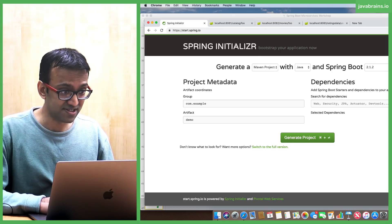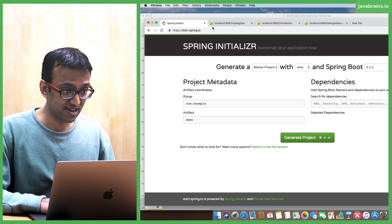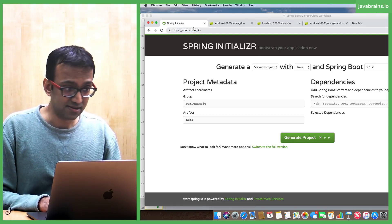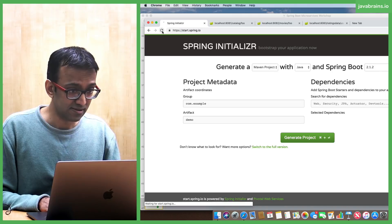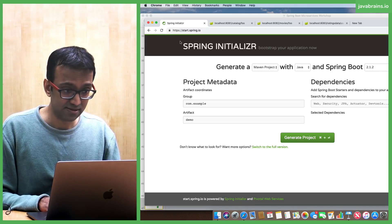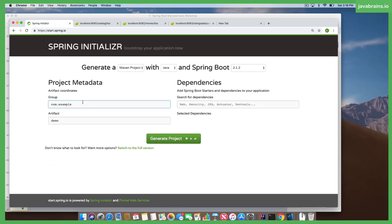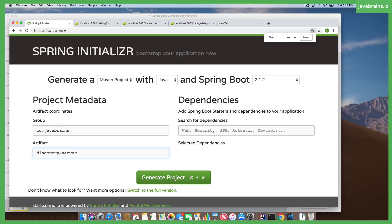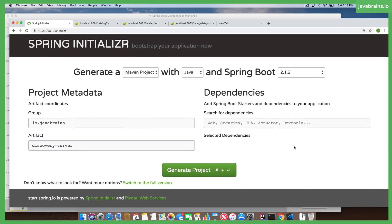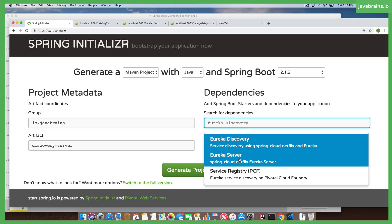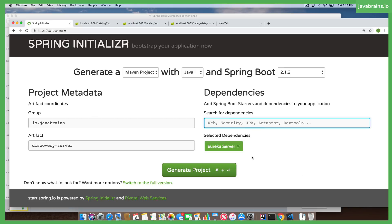Let me refresh this so we are starting from a clean slate. I'm going to do io.javabrains and call this discovery-server. Now if I download this, there's going to be just another Spring Boot application. But what makes it a Eureka server is if I add the dependency called Eureka server.